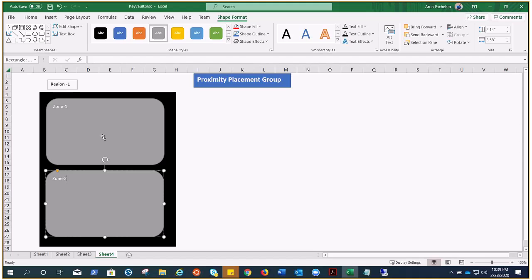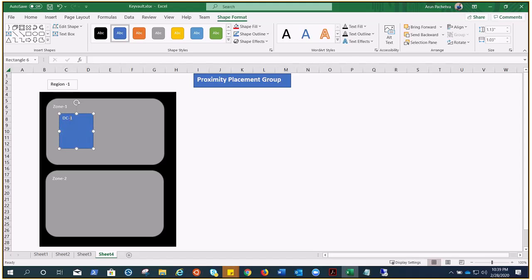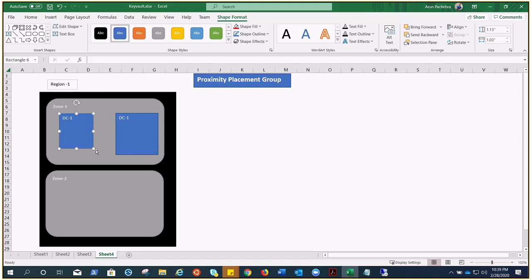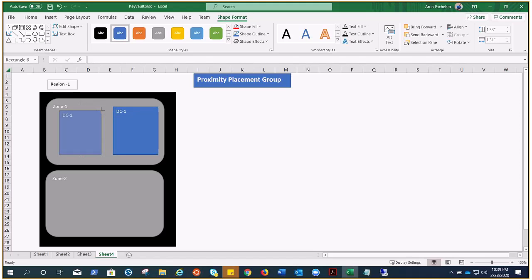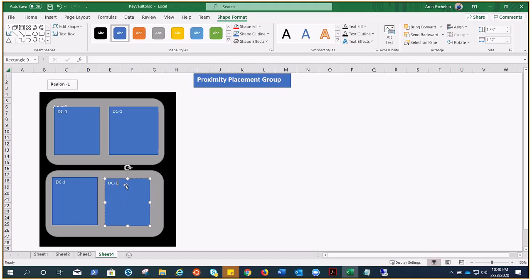Inside zones we have data centers. Let's suppose this is DC1 — you may have more than one data center inside your availability zone. It totally depends region to region; you could have no availability zones at all, or you could have more than two or even three. It all depends on geography.